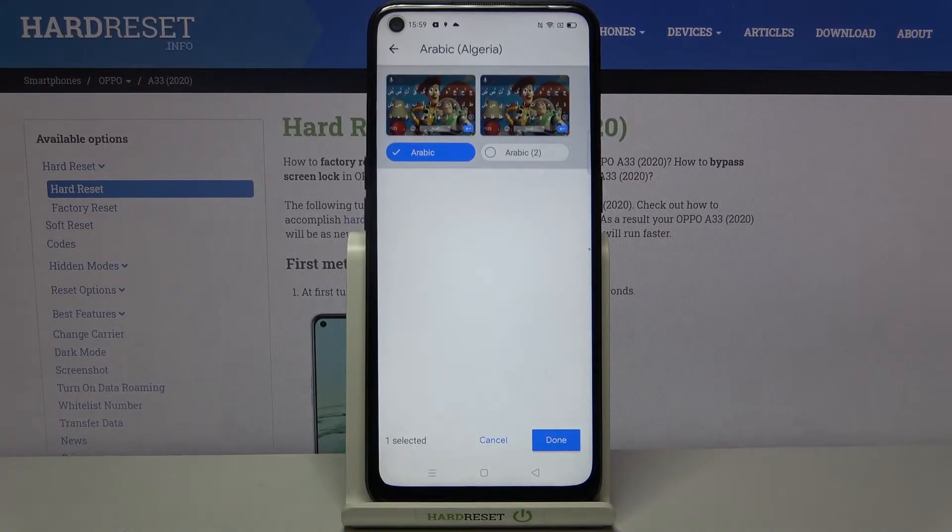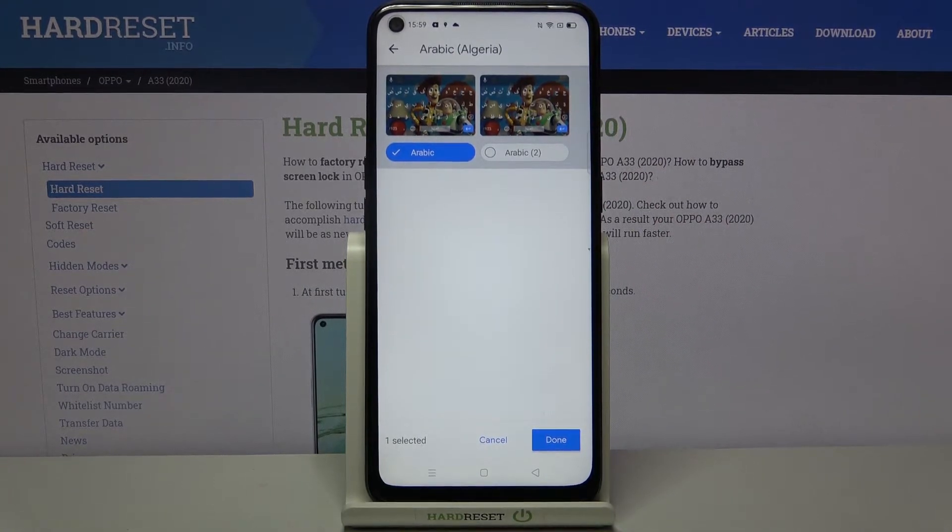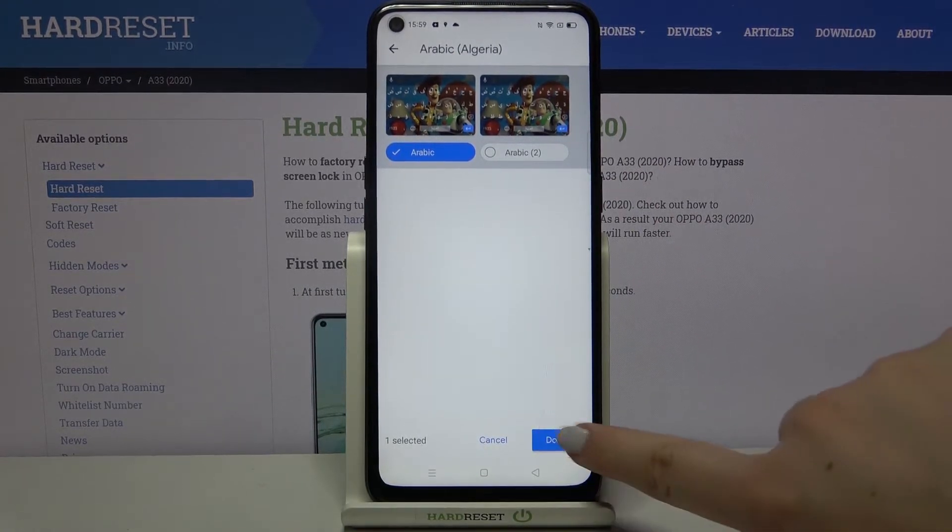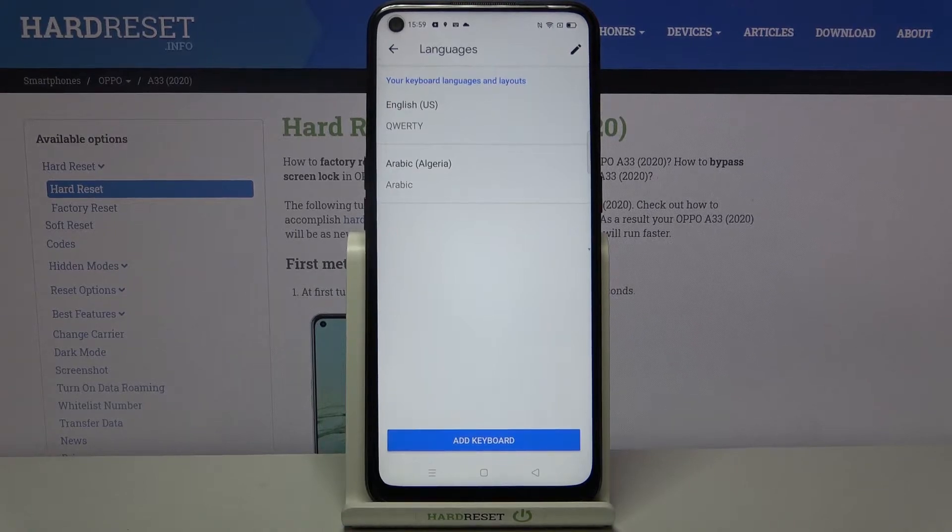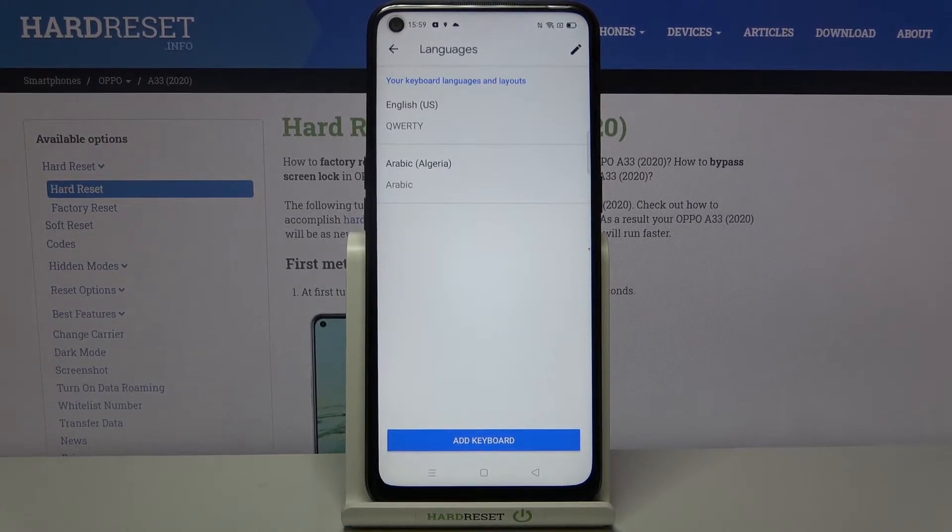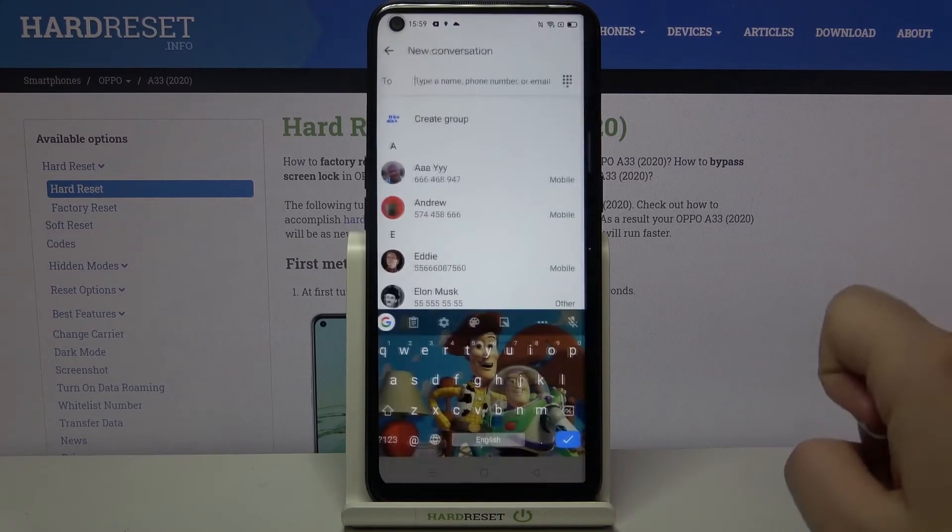Here you've got the keyboard options, so choose the one you like the most and tap on it. As you can see, the new language immediately appears on our language list. Now let's get back to the keyboard.